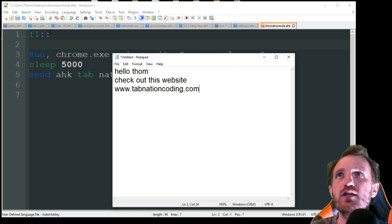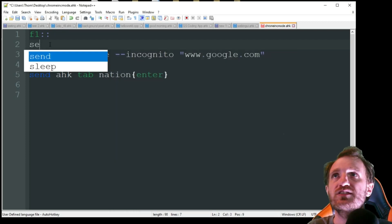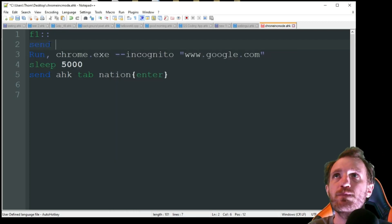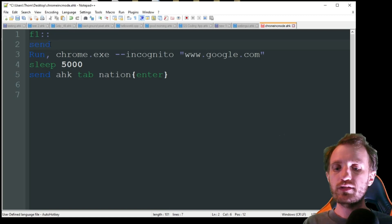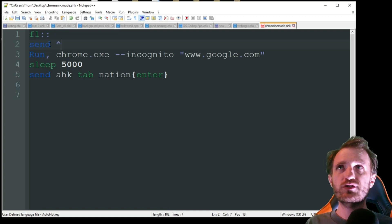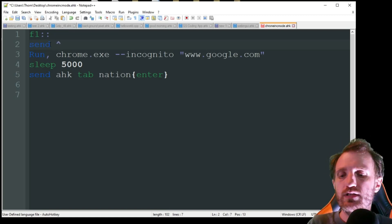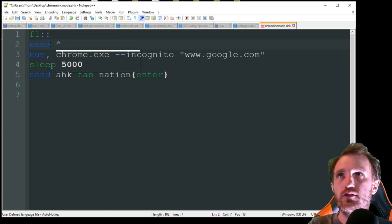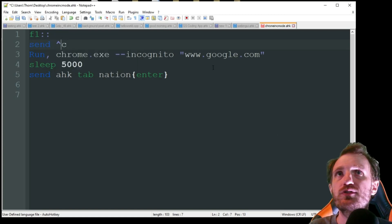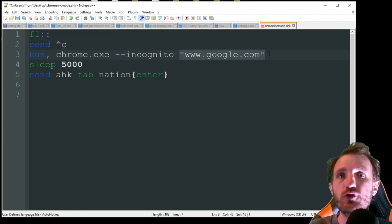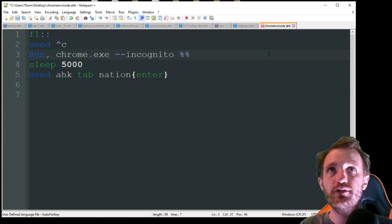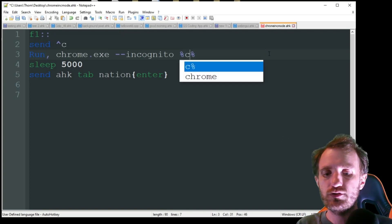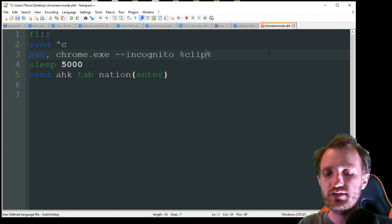So yeah, we're just gonna do a send. And then for control, it's just the up caret C. Now control C. That pastes it, puts it into your clipboard. And now we're just gonna call upon our clipboard. So you just put parentheses there, or percent signs.